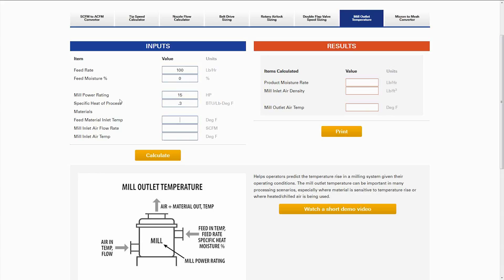The feed material inlet temperature, we're going to say 70 degrees Fahrenheit. Mill inlet airflow rate, 500. And mill inlet air temperature — in this case it's a little warm — so we're going to say 125 degrees Fahrenheit.